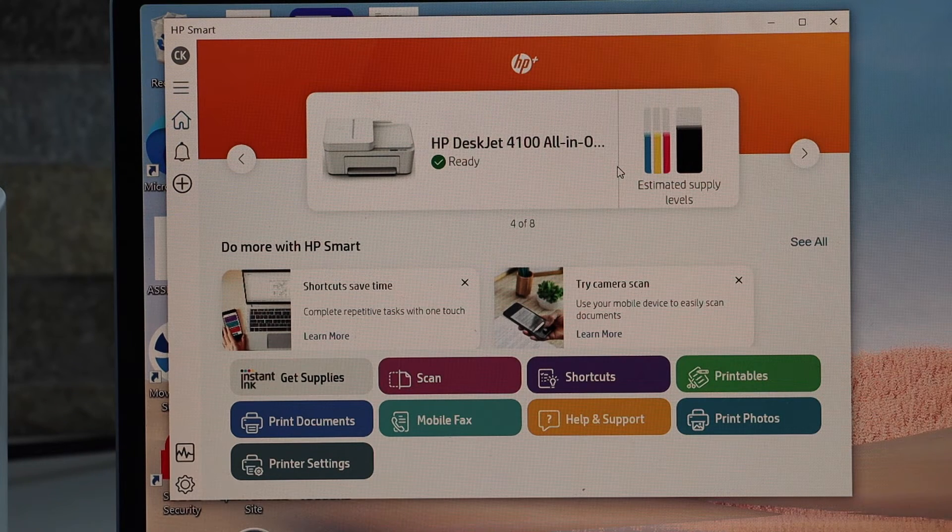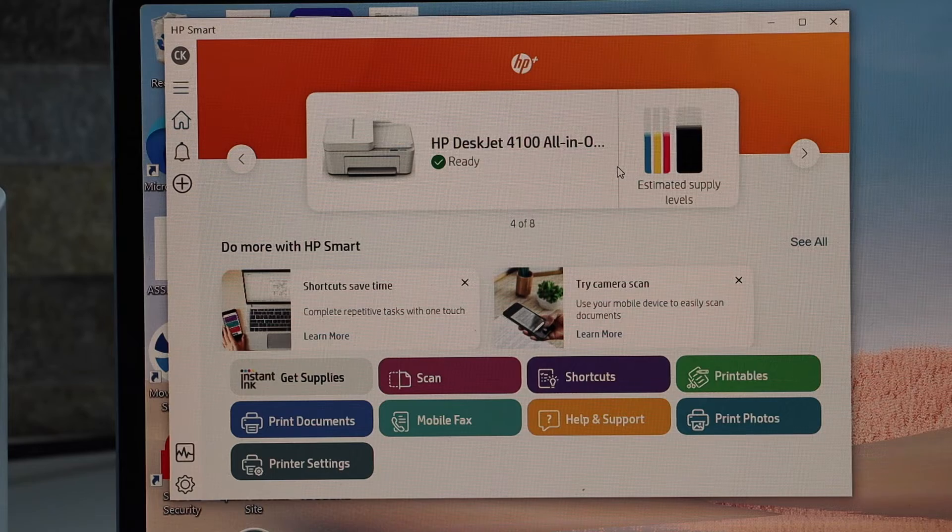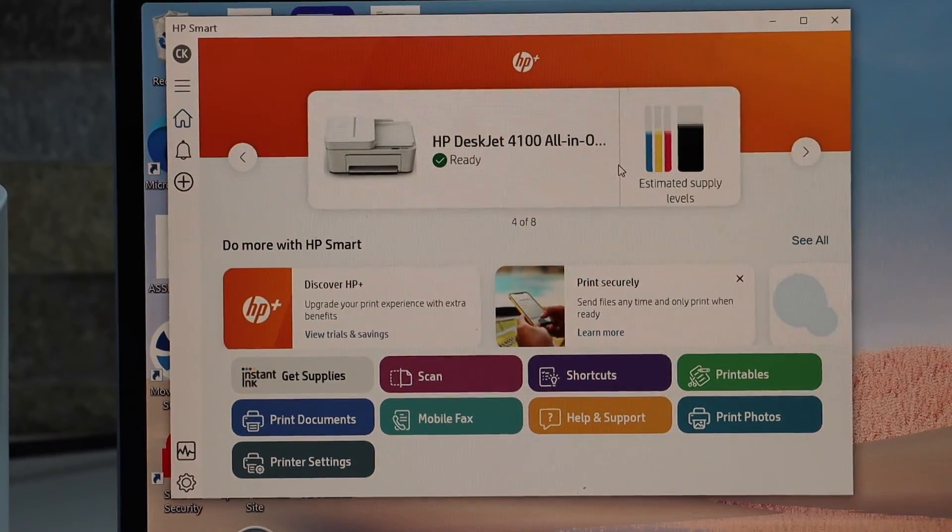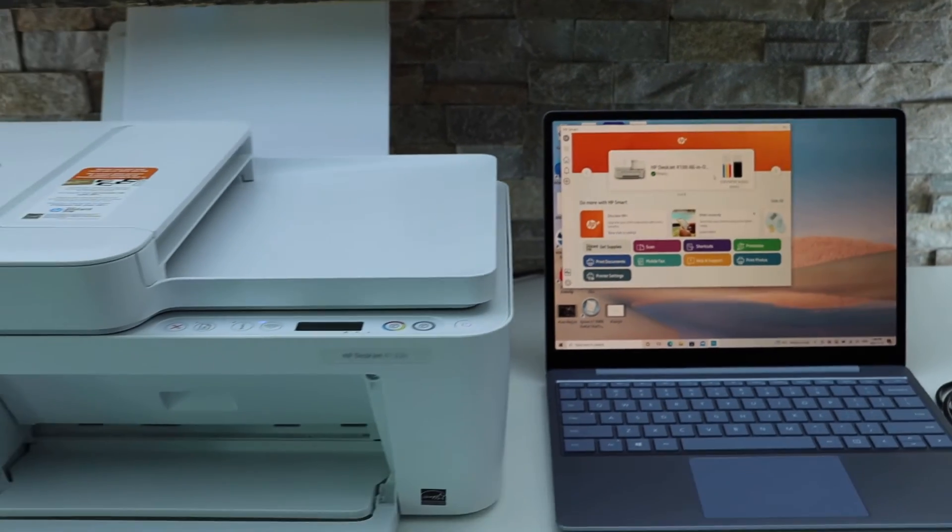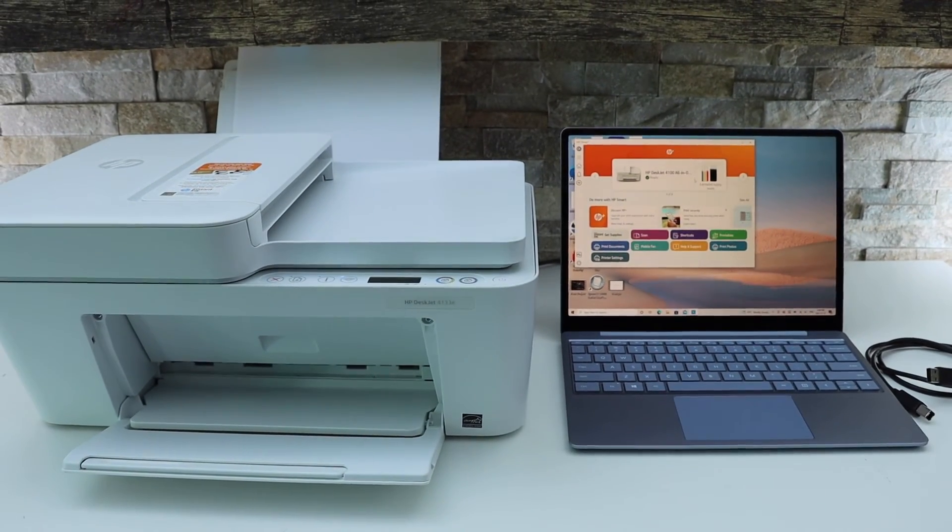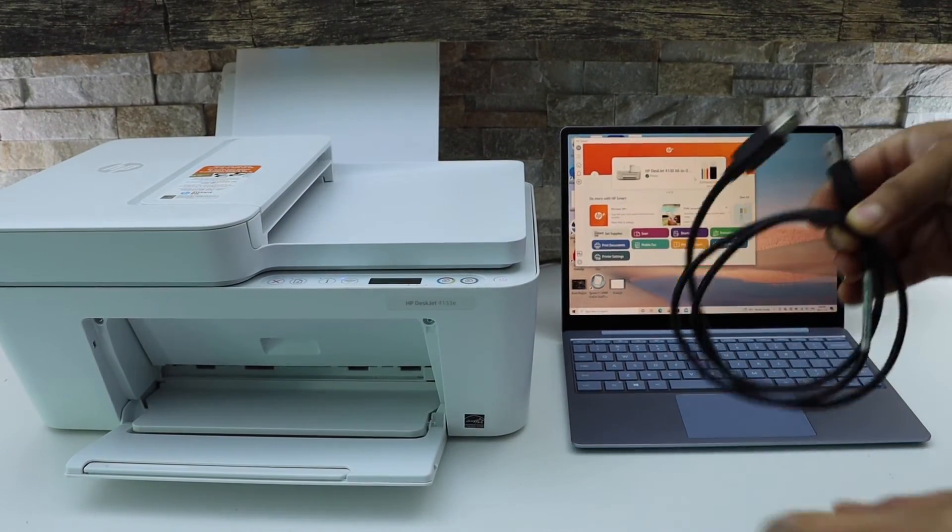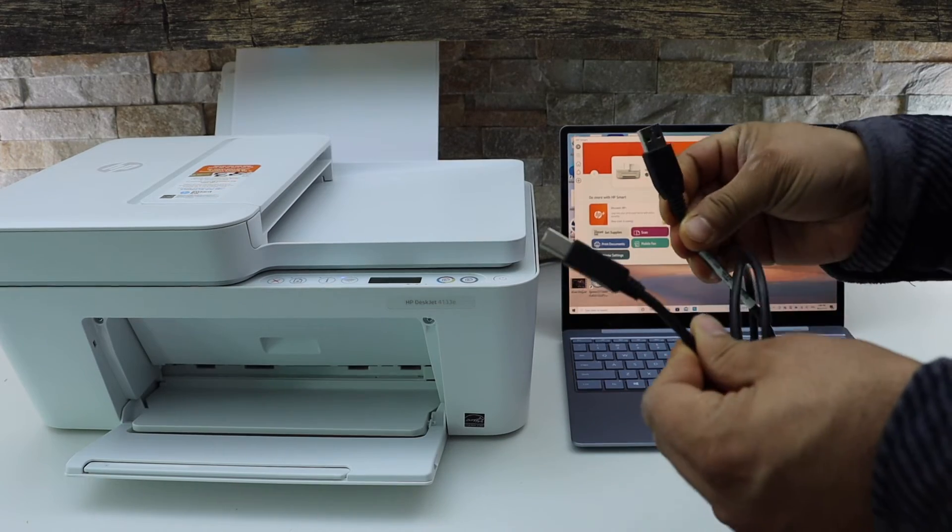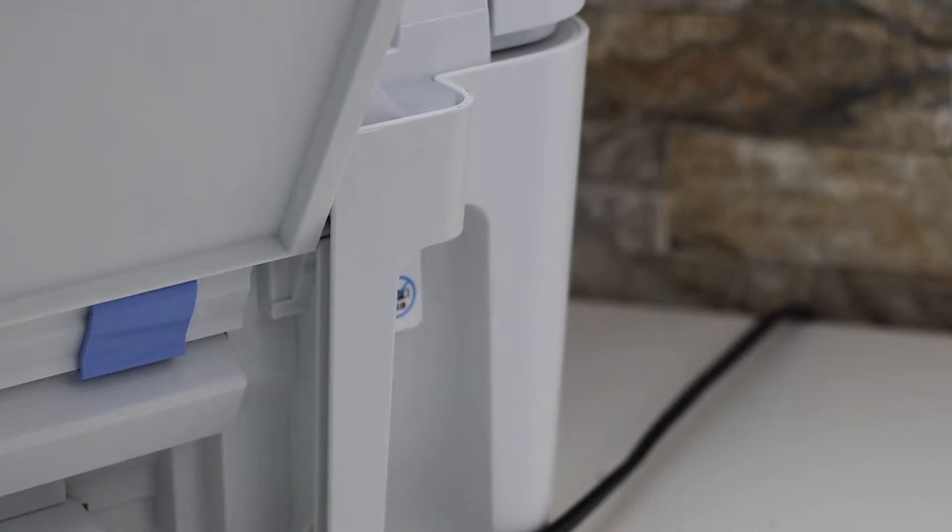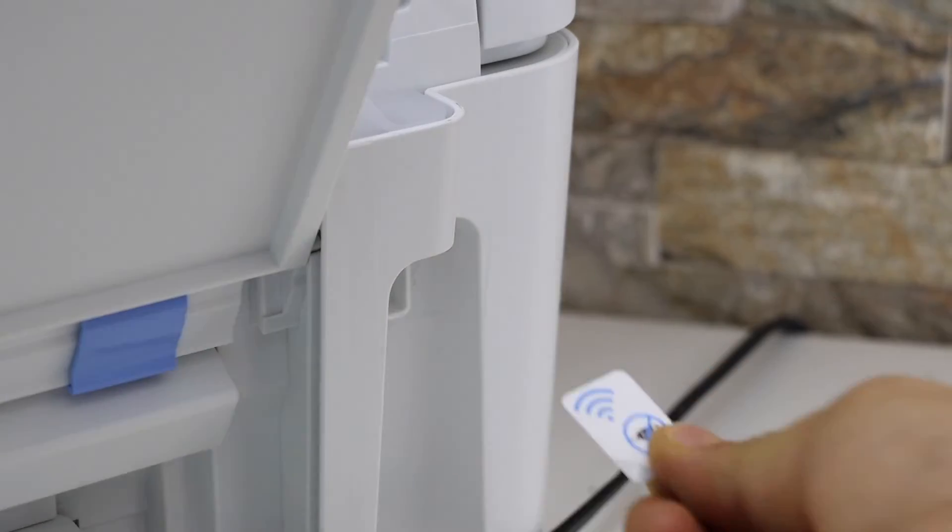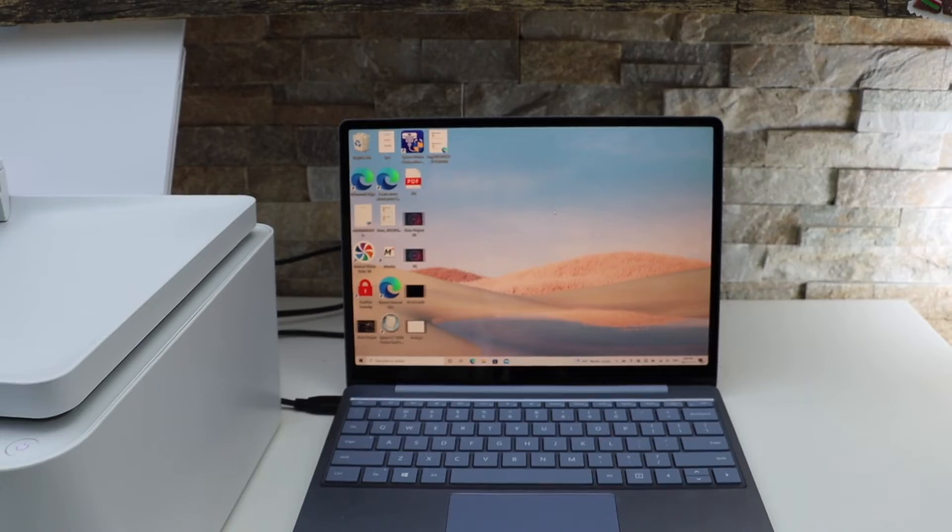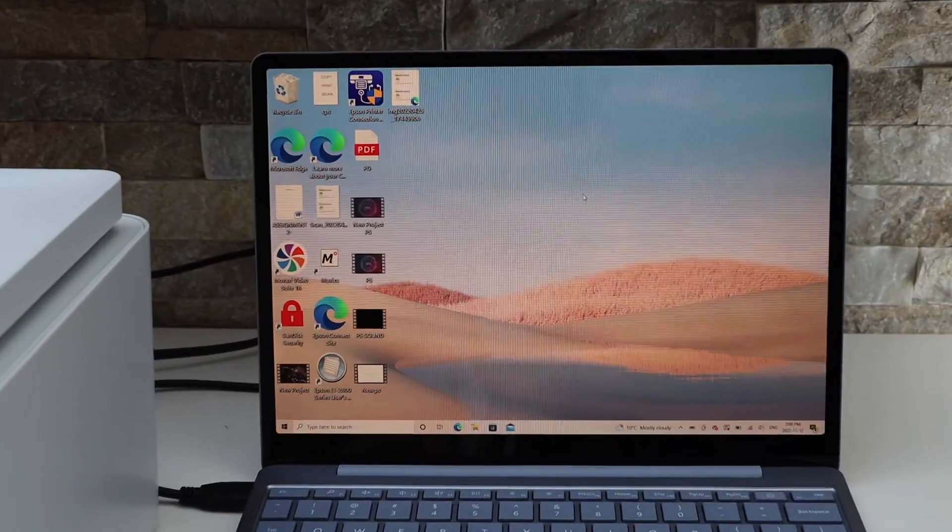Now the second method is using the USB data cable. Here we have to connect the printer and the laptop using it. At the back of the printer, insert the USB data cable. Now go to your Windows 10 laptop.